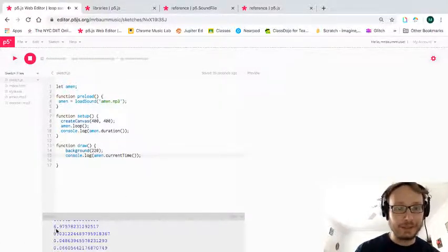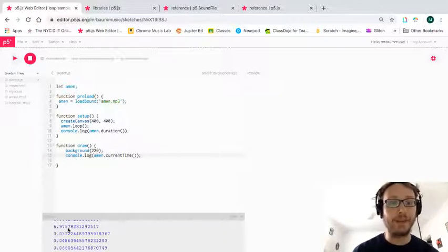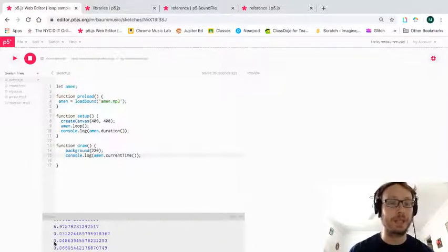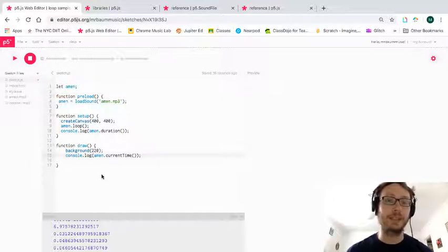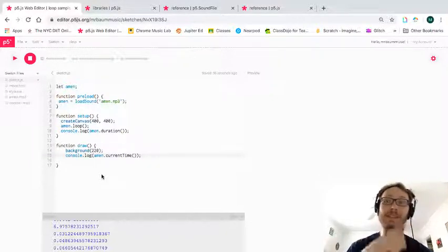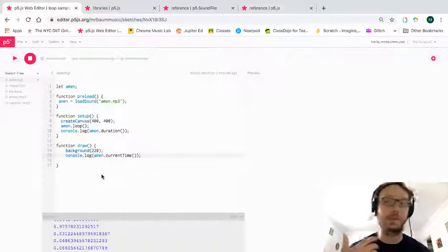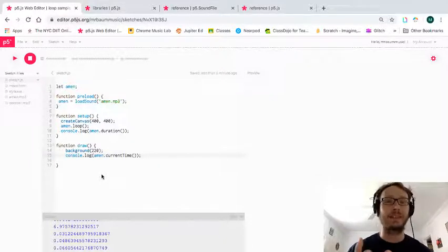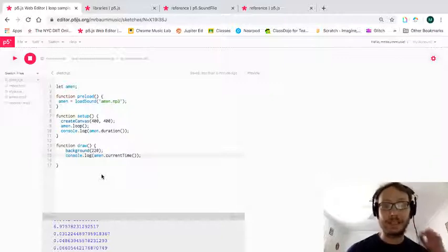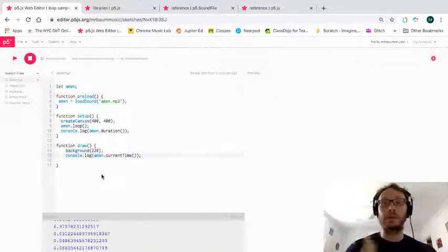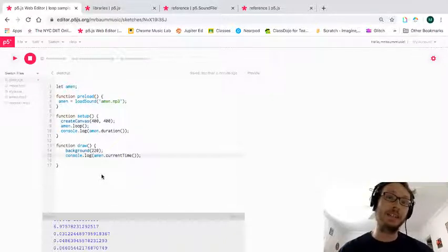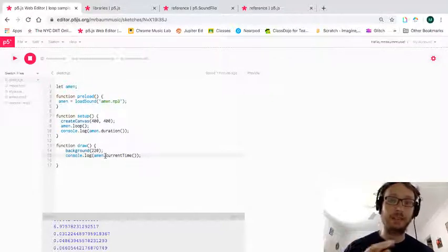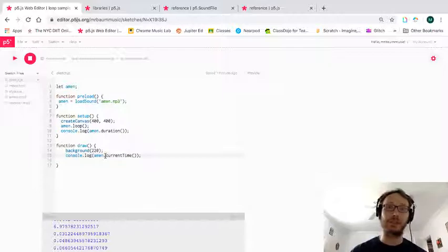The current time went up to 6.975 seconds because this amen sample is longer than the doorbell sample. You'll also notice the way the sample is set up — it loops and just sounds like a consistent drum beat playing over and over, which is much more interesting than a looping doorbell. It's a sample built to loop seamlessly. In the next video I'm going to show you how to access these numbers and turn them into interesting values for visuals in our sketch.